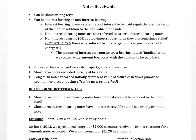Welcome to this video on notes receivable. Notes receivable are an asset and you can find them if they're short-term in the current assets section, or if they're long-term notes you would find them in the non-current assets section under long-term investments.